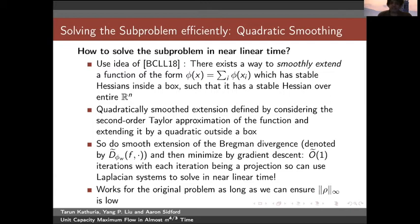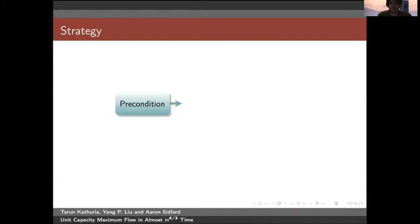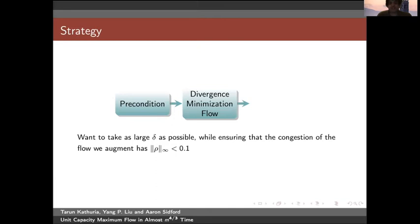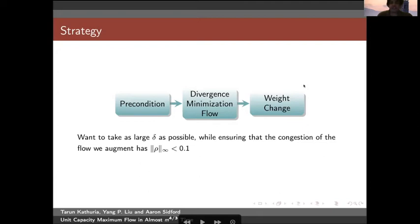This smooth extension of the Bregman divergence can then be minimized by gradient descent or Newton's method, with each iteration being a projection solvable via Laplacian systems in near-linear time. This works to minimize the original problem rather than the smooth problem as long as we ensure the L-infinity norm of the congestion returned is low. To recap, the strategy is: precondition the graph, augment our divergence minimization flow, perform weight changes, and take as large a delta as possible while ensuring the flow's congestion has low L-infinity norm. Yang will now explain how to do the weight changes.